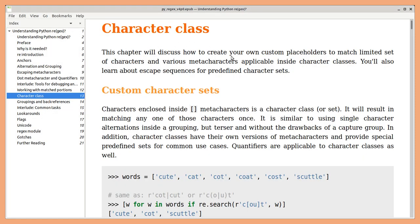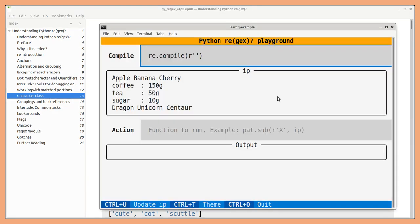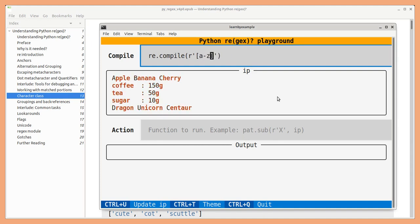Character classes will help you create your own custom placeholders and there are predefined sets as well. For example, let's match vowel characters. We can also invert this set. We can also define a range of characters. And there are predefined sets like digits, word characters,